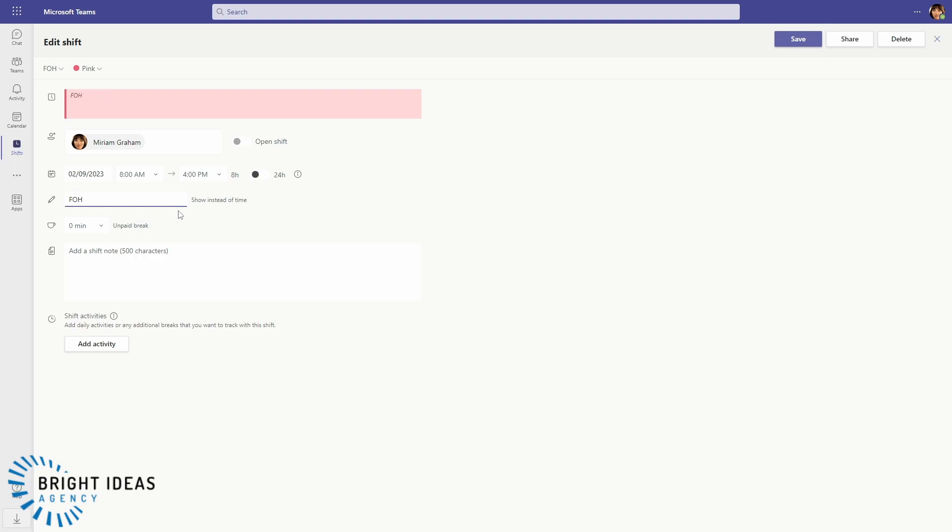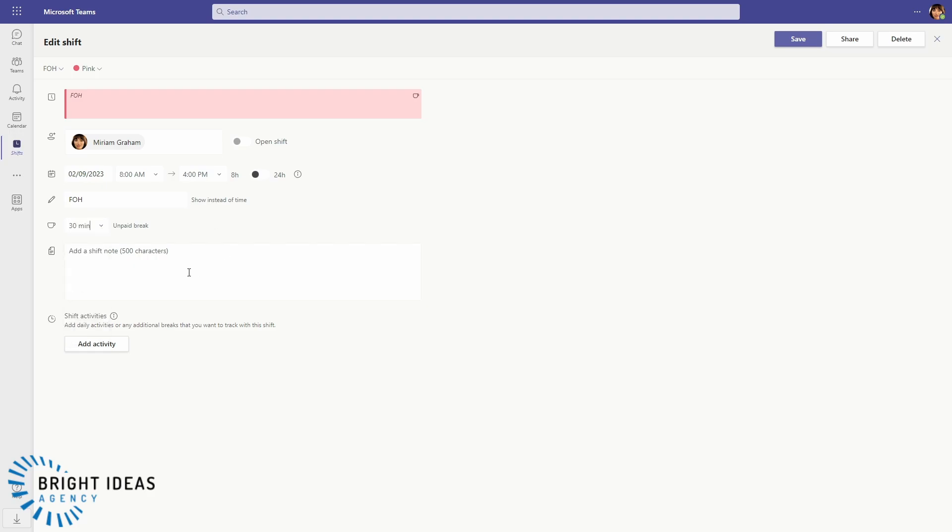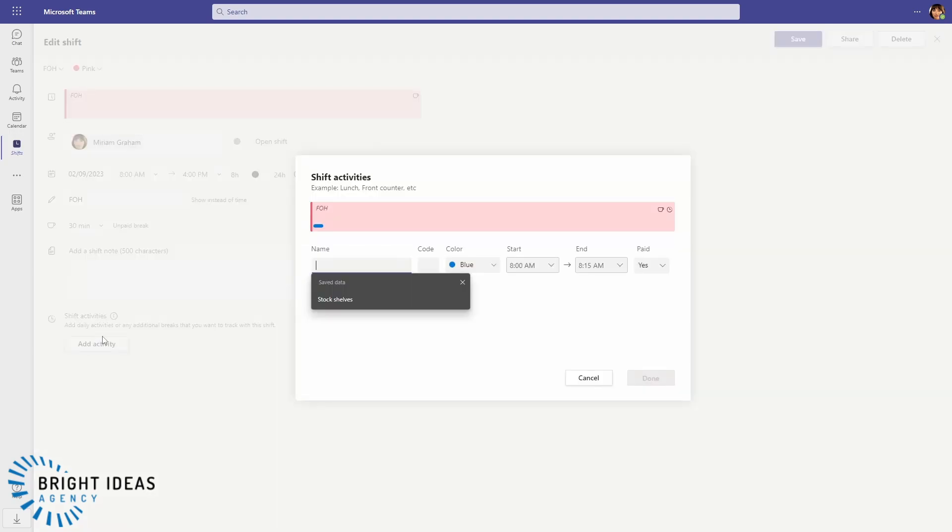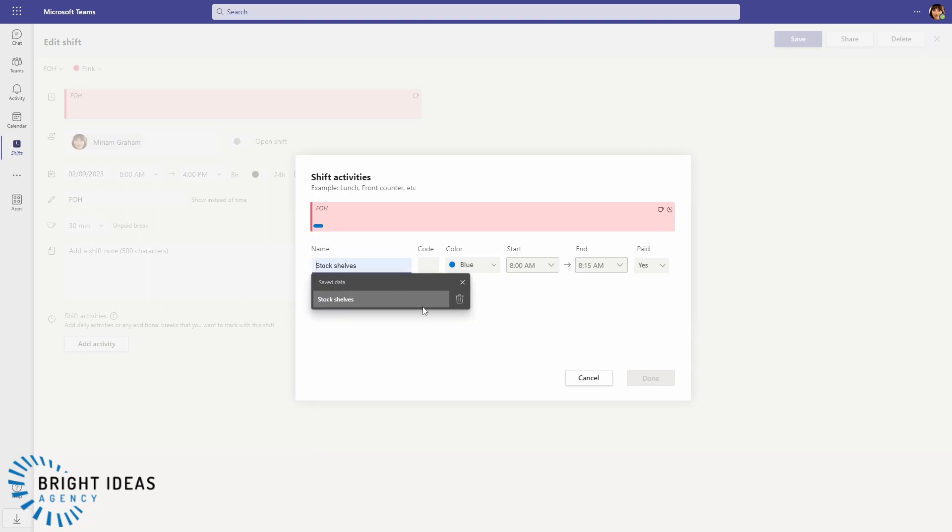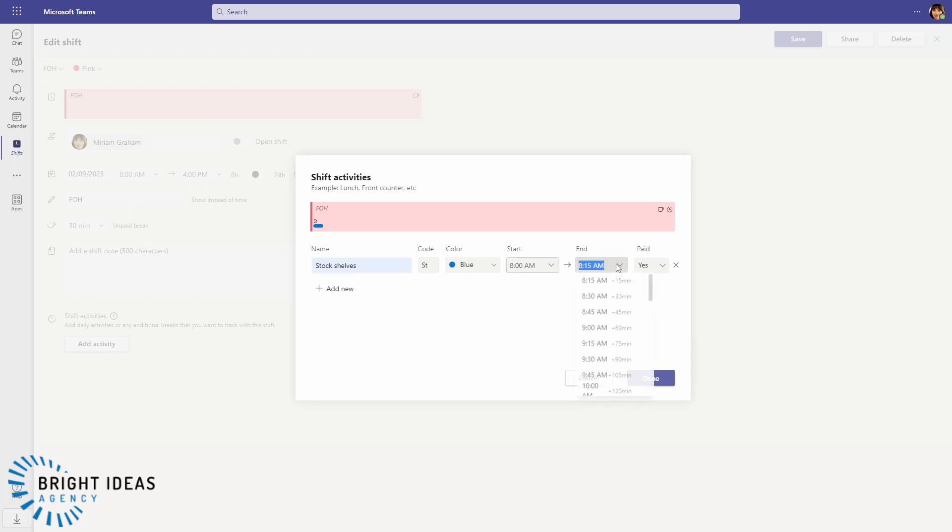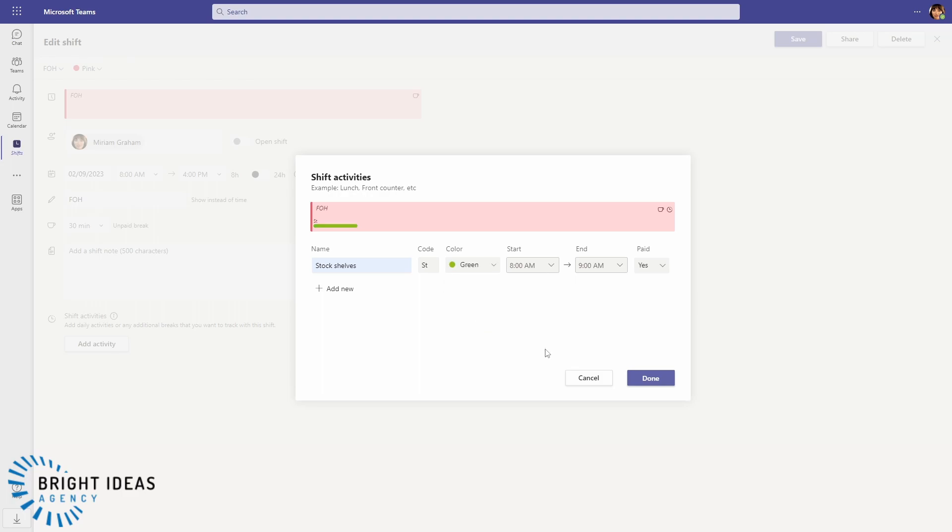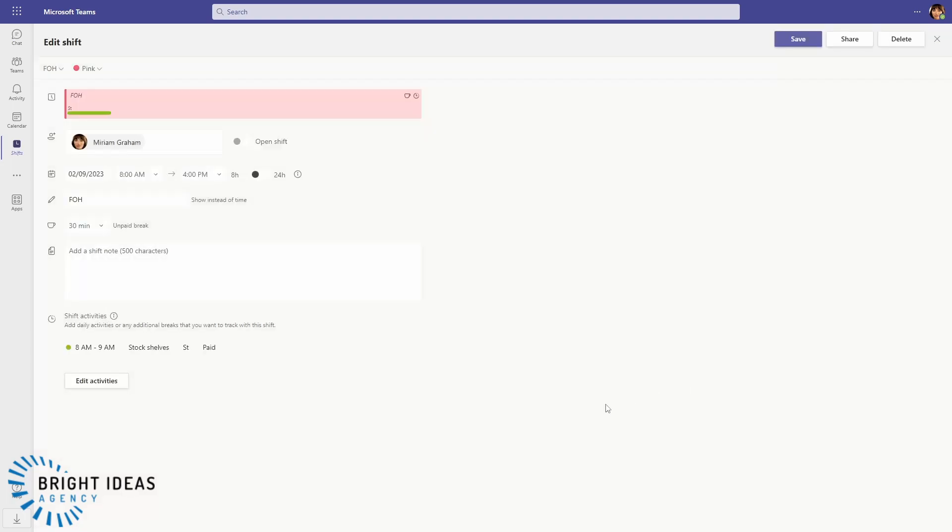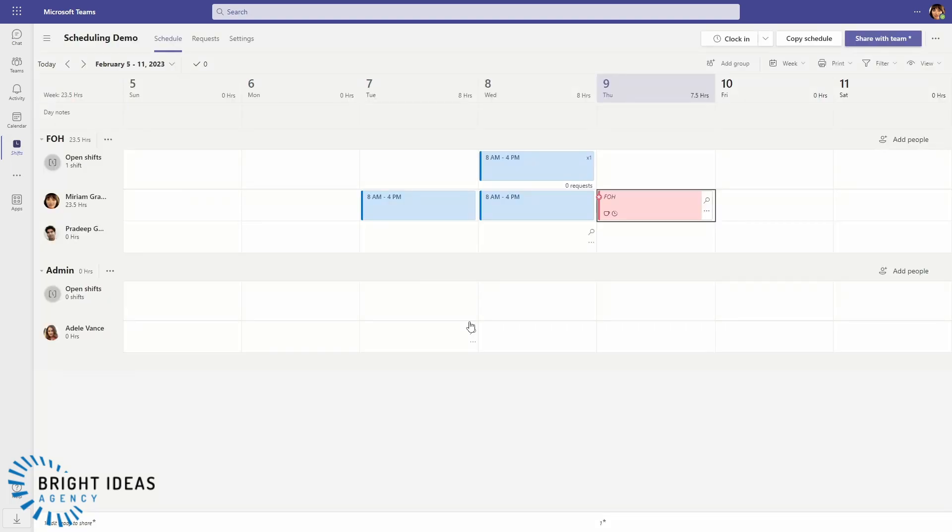If I just jump in and edit this shift, you can see that we can color code our schedule, we can add labels if we want to, and then you can see it changes what the shift looks like. We can add an unpaid break which will alter the number of hours, and we can even add activities if we want to. So if there's particular things that we want to do, so stocking shelves, we can put in that we want an hour of shelf stocking and then that's going to be green. I'm going to save that.